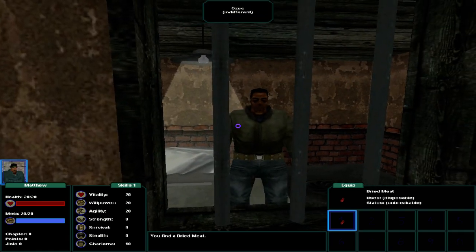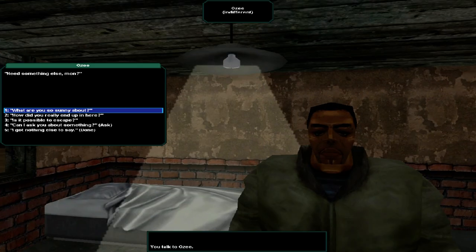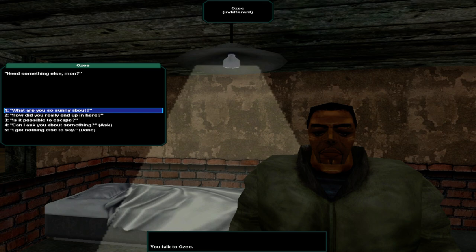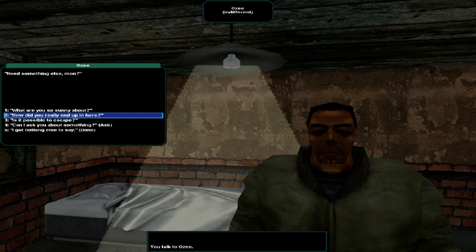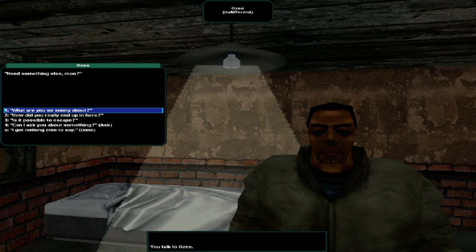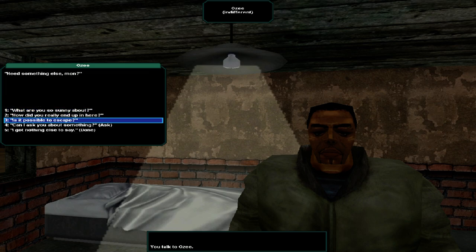Let's talk to this fool, OZ. Need something else, mon. What are you so sunny about? My tribe is coming. These scum don't even need to torture me, because I gladly tell them all I know. First the plantation will fall to Alegua tribe, then junk for it. Just wait and see, mon. He grins introspectively. How did you really end up in here? I was a spy, checking the plantation for weaknesses. I don't know how, but one of Uncle Bob's boys found me out, locked me up in here to wait for sweet death. Don't matter nothing to me. Got nothing to lose.